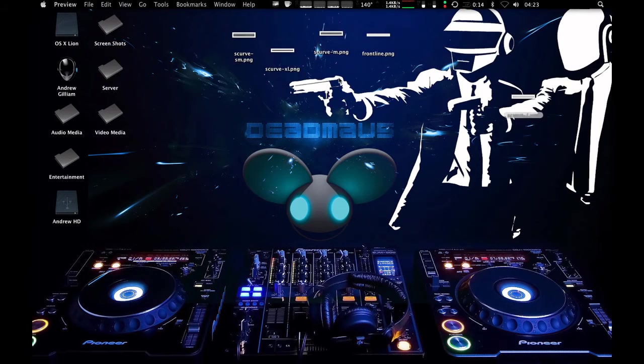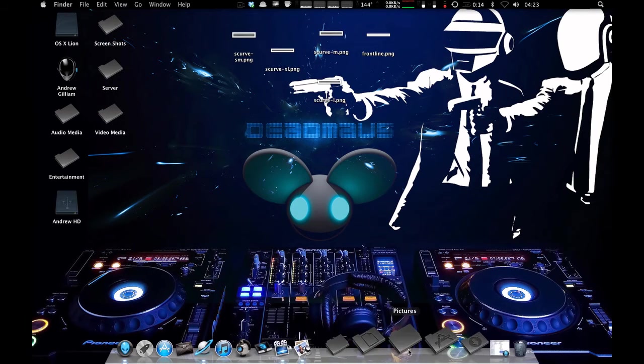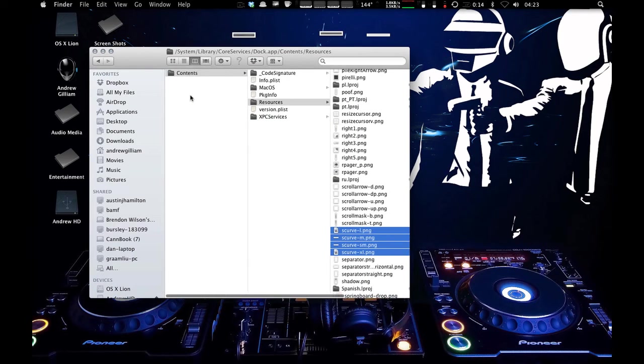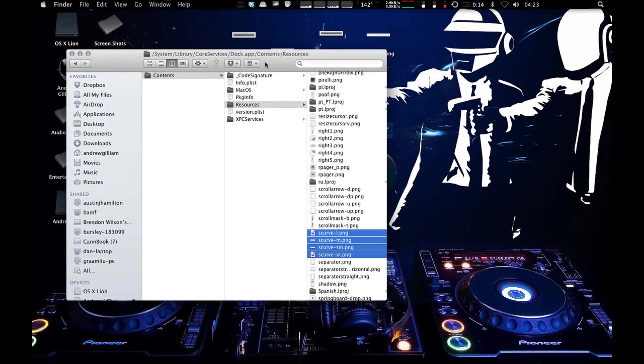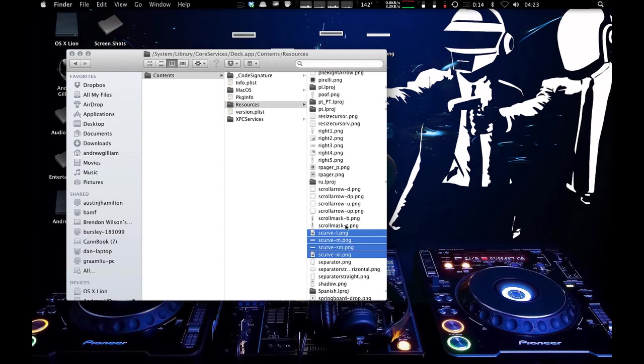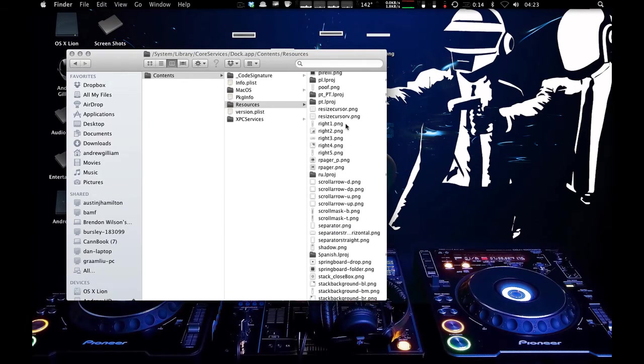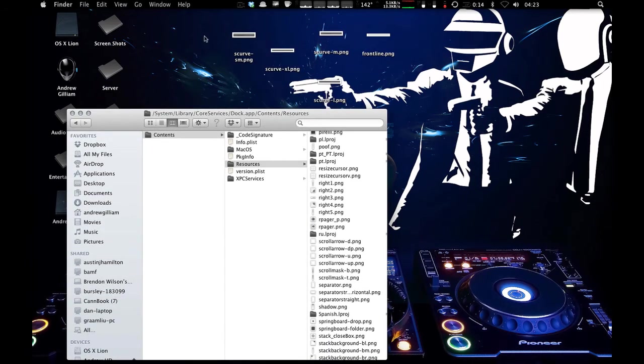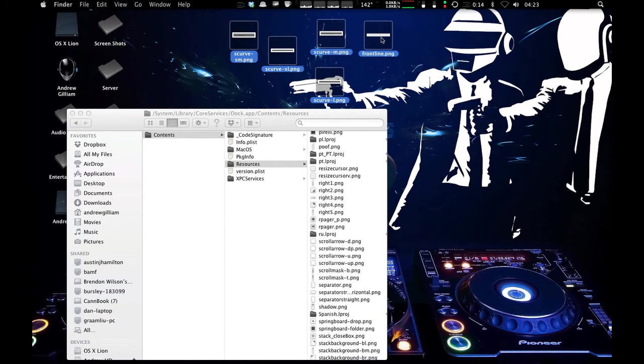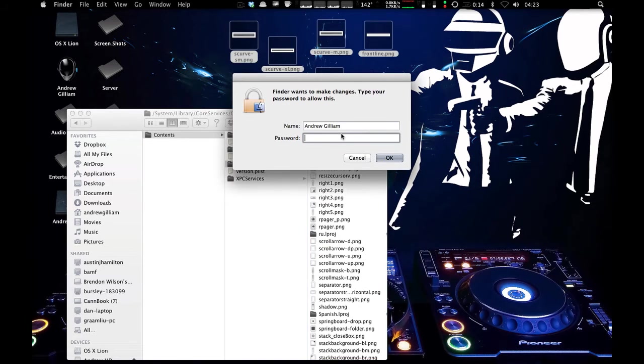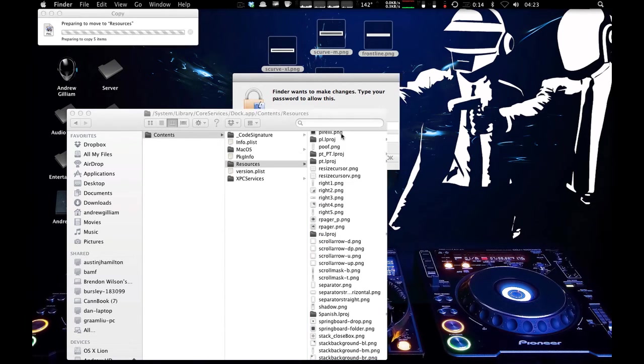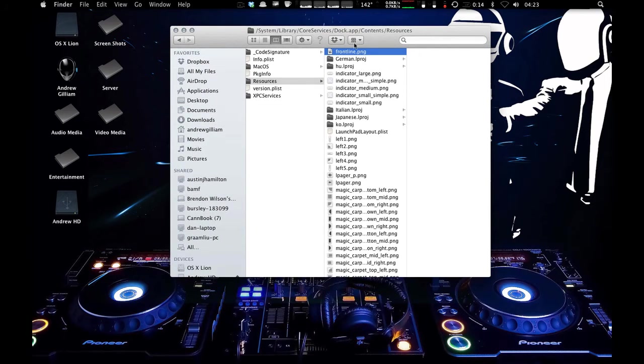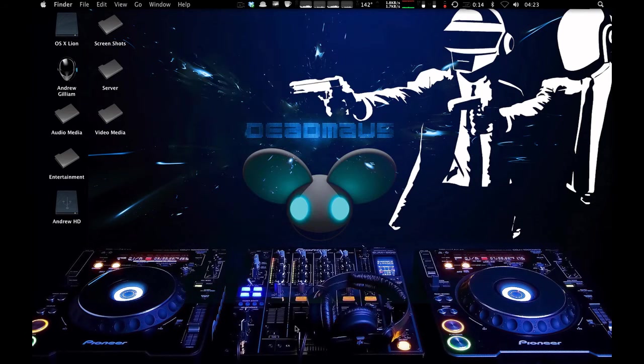So once you have all of your colors adjusted, you can put these back into your dock file. So you go back to your core services, contents, core services, contents, resources, all that stuff. And you take these out. So you're going to click on move to trash and you have to authenticate because these are system files. So you authenticate that. And then you take these and put them in its place. Authenticate. Okay, so you've copied them there. And now you log out again to get the black dock, which I'll show you now.